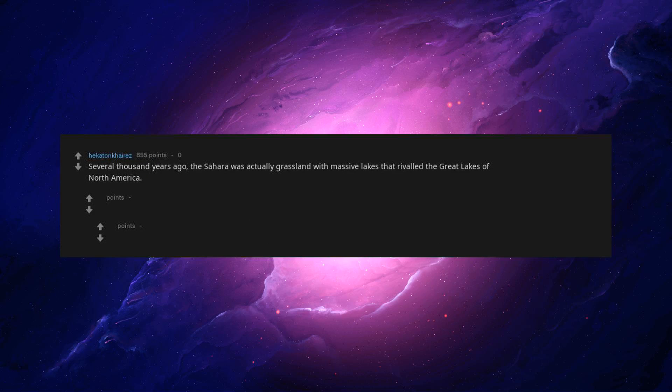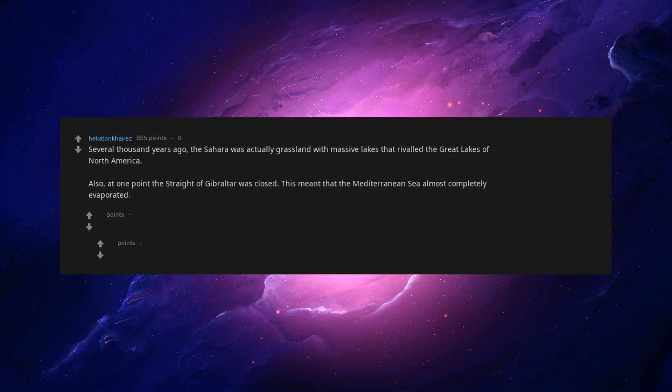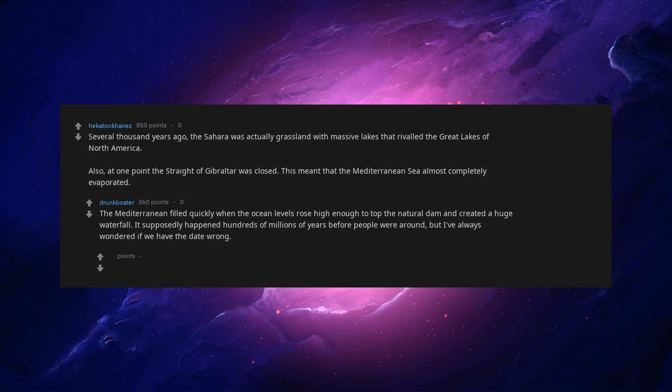Several thousand years ago, the Sahara was actually grassland with massive lakes that rival the Great Lakes of North America. Also, at one point the Strait of Gibraltar was closed. This meant that the Mediterranean Sea almost completely evaporated. It supposedly happened hundreds of millions of years before people were around, but I've always wondered if we have the date wrong.